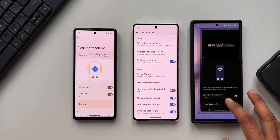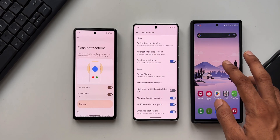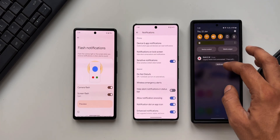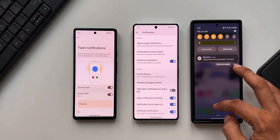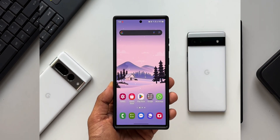For those of you who are new to Samsung or who are not aware of this feature, in this video we are going to check out where exactly you can enable this on your Samsung Galaxy devices. Let's go ahead.